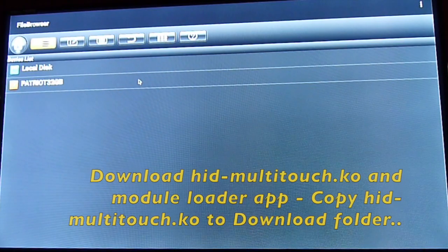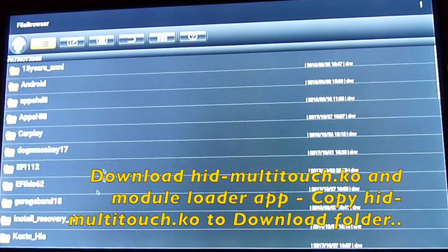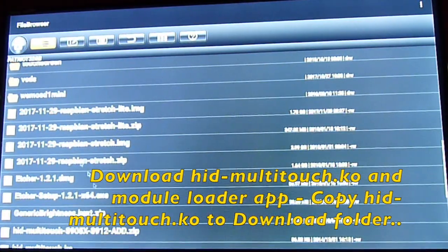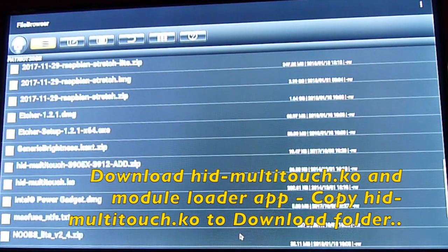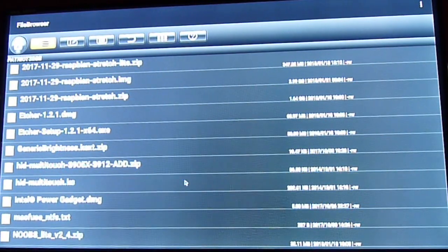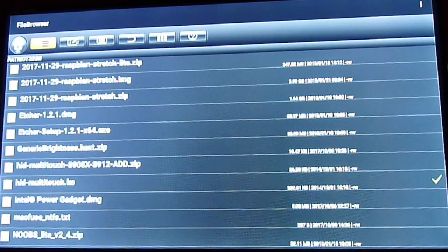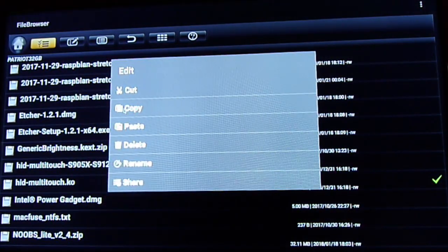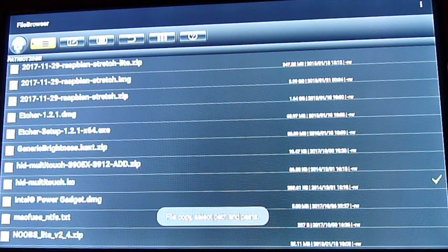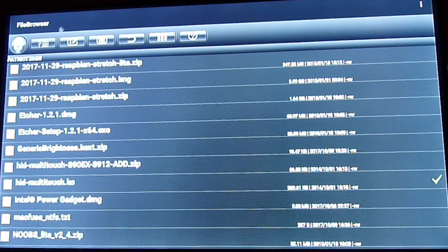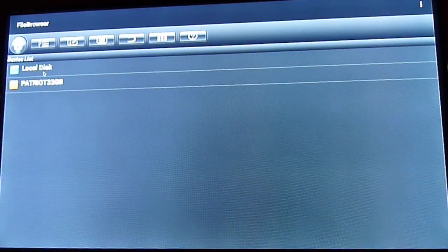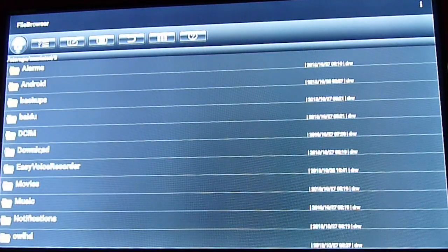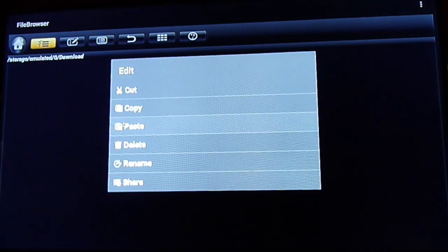Copy the HIDMultiTouch.co file to the download folder. From there, we're going to use the module loader app to load and point to that folder.